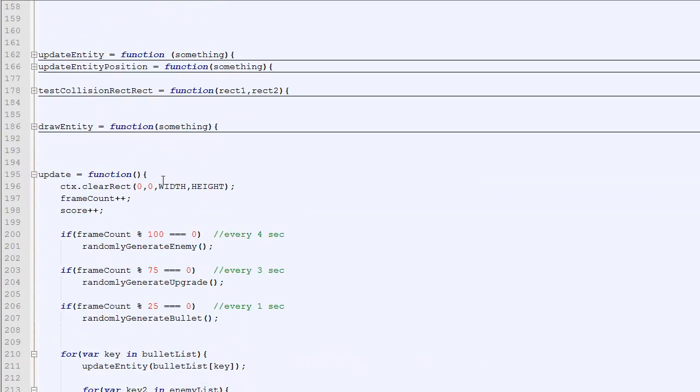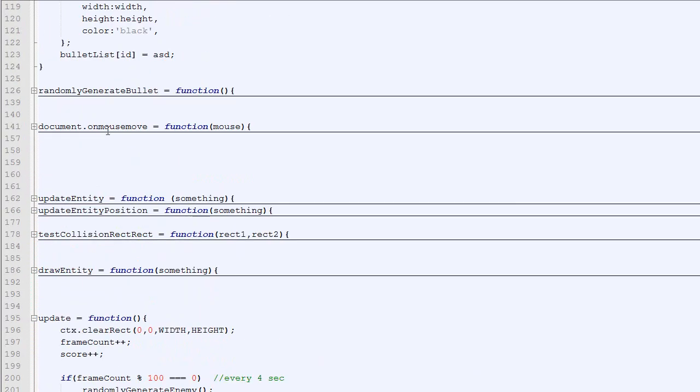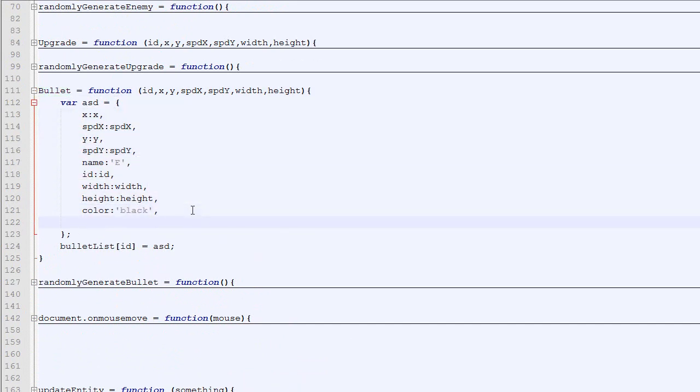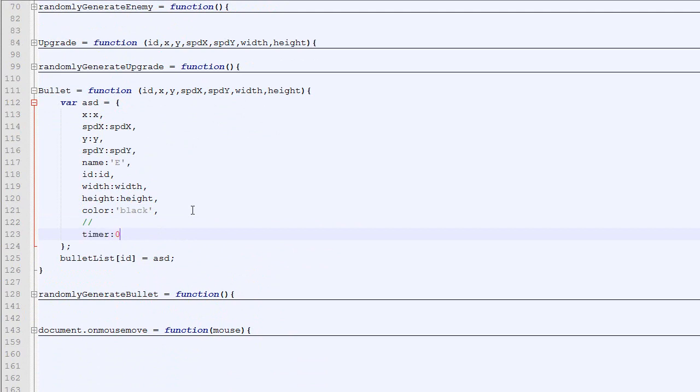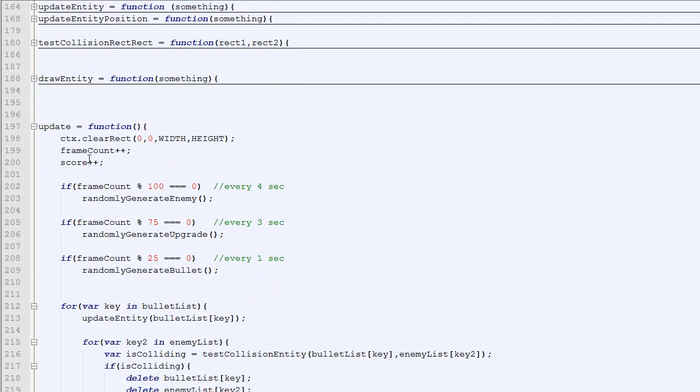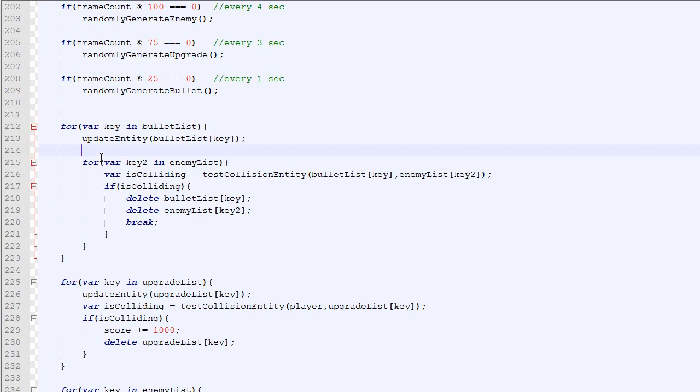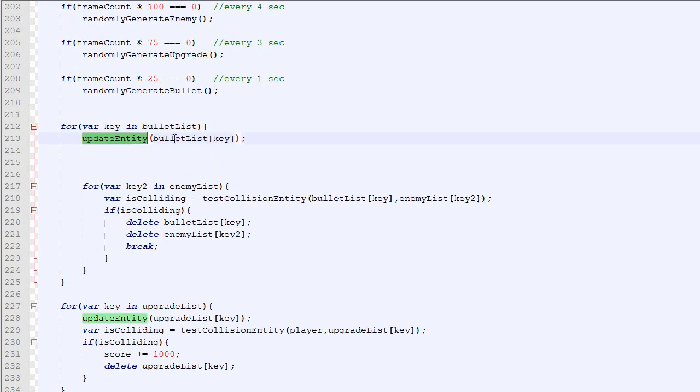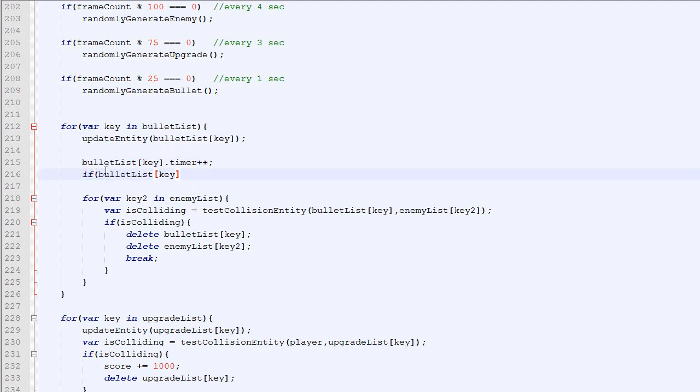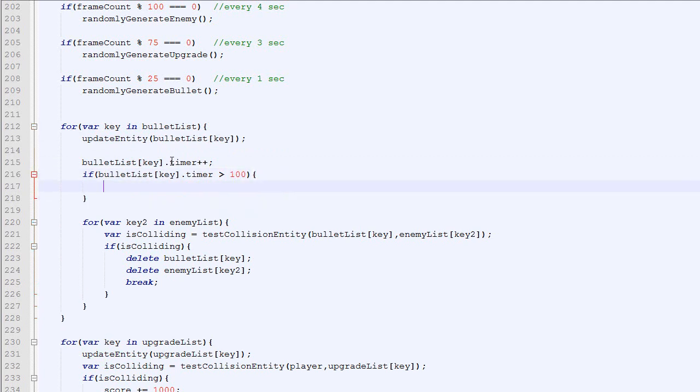To do this, we will add a new property to our bullet. Right now we got the regular stuff for the entity, and we will add a new property called timer which will be 0 by default. And in our update loop, right after updating the position and drawing the bullet, we will increase the timer by 1. And if the timer is bigger than, let's say, 100, which is 5 seconds, then we will delete the bullet.